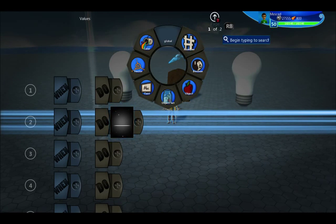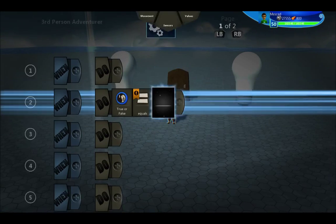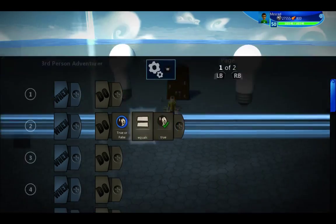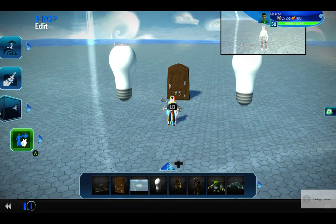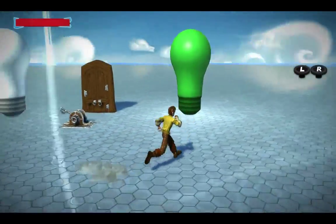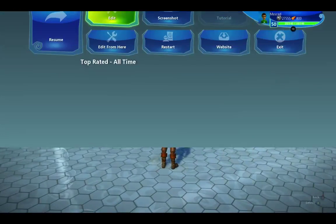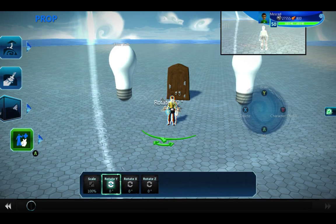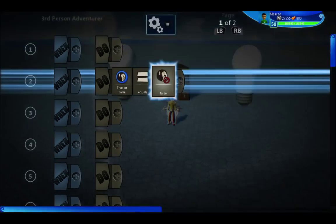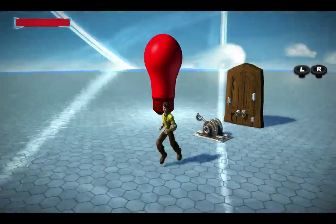I'm going to create a Boolean variable called 'true or false' and set it to equal true. When it's true, we have the green light bulb — that's the one I'm standing next to, in case you're color blind. Let me show false real quick: equals false, so now the other one is on.